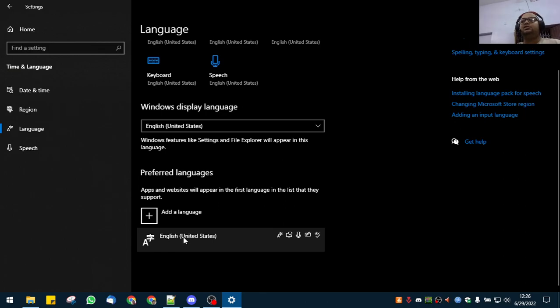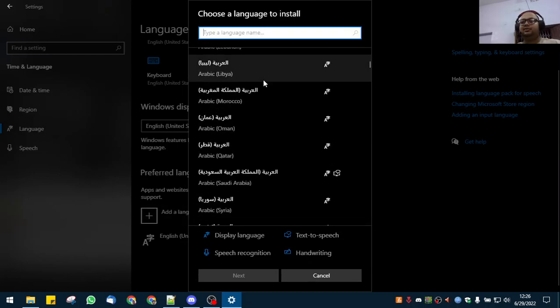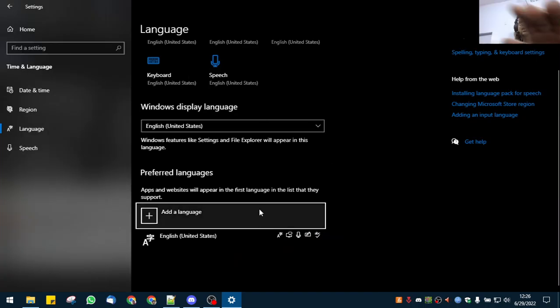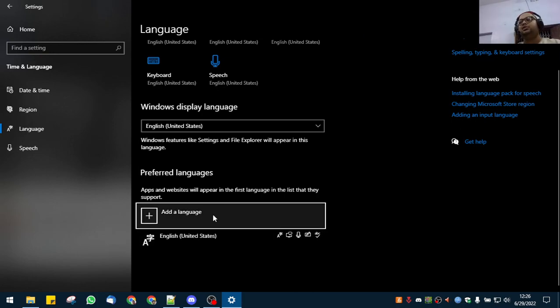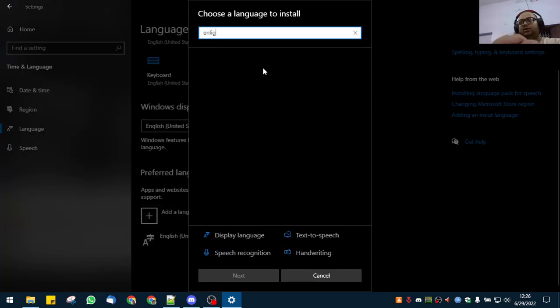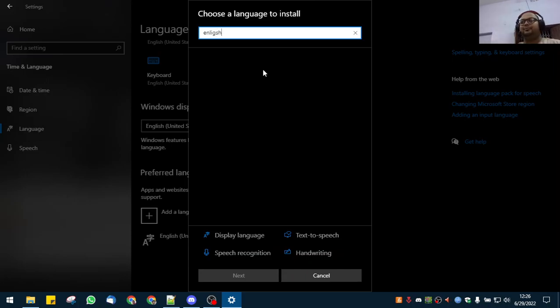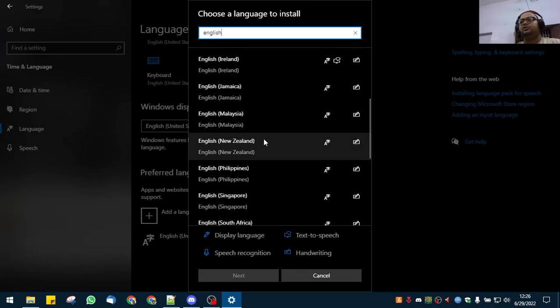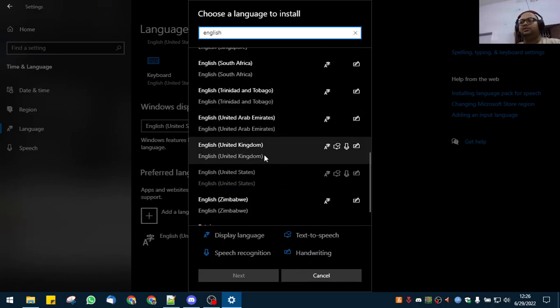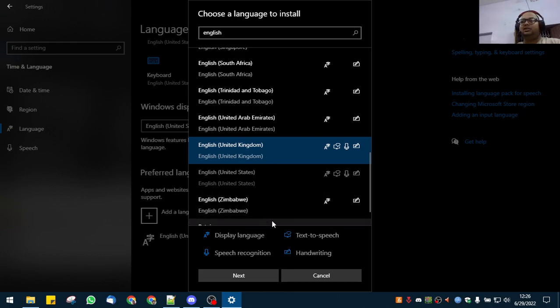What you do is add a language. What will happen in your case is it should be English and a regional language. So you add English United States. It's already added, so let me just show you by adding United Kingdom.